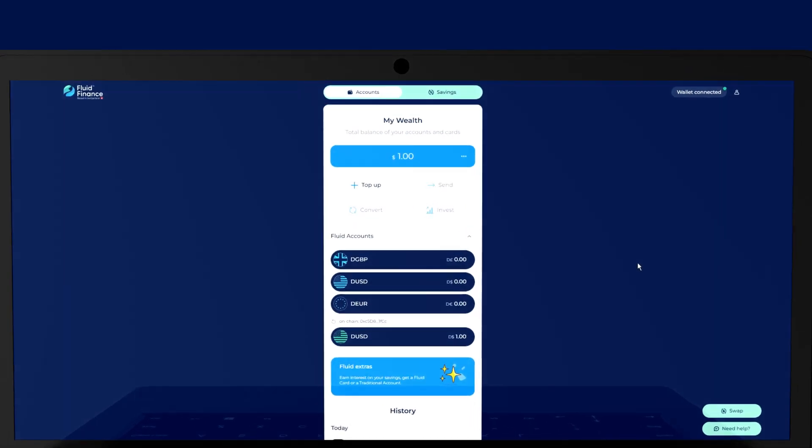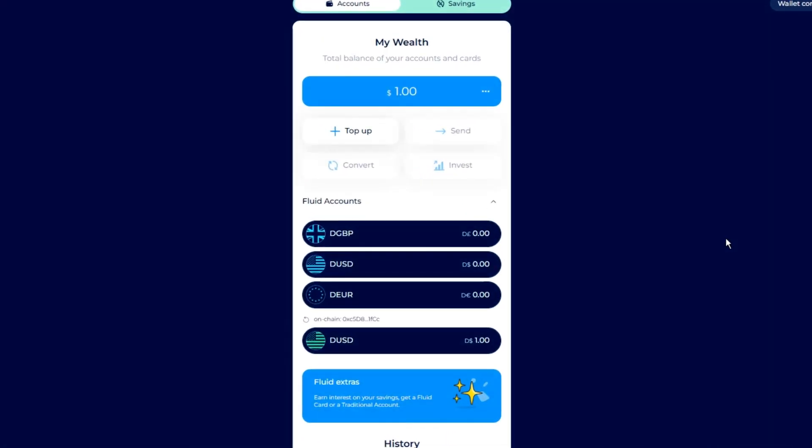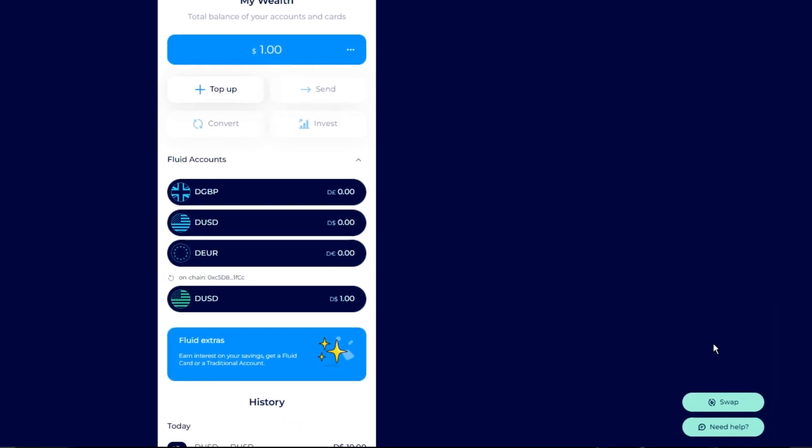To redeem your DAI on Arbitrum to a Fluid account, you need to swap DAI to on-chain DUSD. To do this, navigate to the Fluid Swap page.